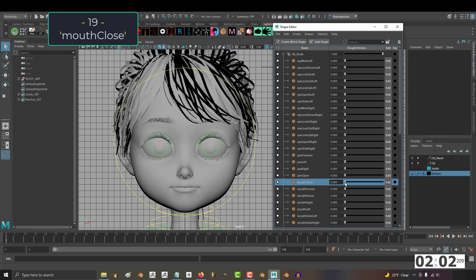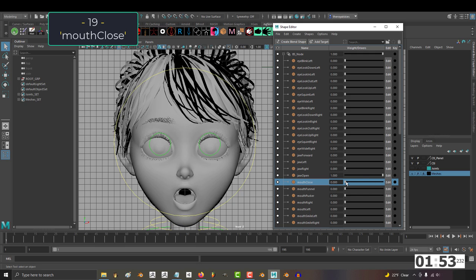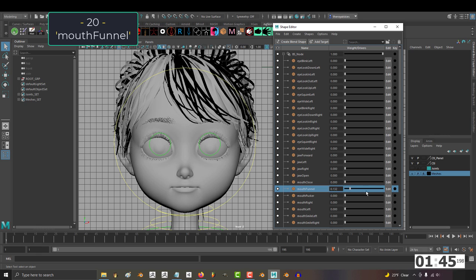19, mouth close. This one looks extremely weird at first. I thought it was a mistake, but I realized it's only supposed to be activated on top of the jaw open shape key. So if you activate jaw open first, you can see that mouth close is for when the jaw is down but the lips are closed.